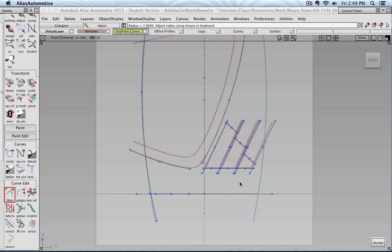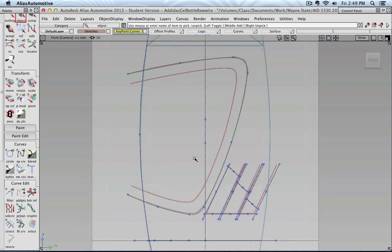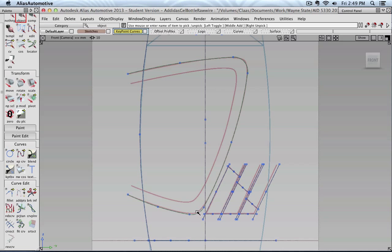As I mentioned before, once you put down the fillets, try not to change or move your key point curves anymore because you could easily position those end points of your arcs at a place where the fillet then will break. And it's very difficult to move it back so that the fillet will be correctly calculated between the two arcs.